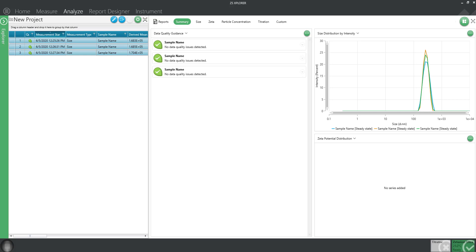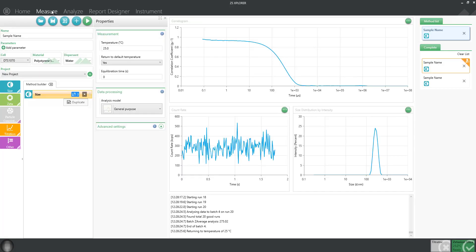Now let's look at some of the more advanced features that you can use for a sizing measurement. If you navigate back to the measurement tab, we can look at other advanced settings for sizing.